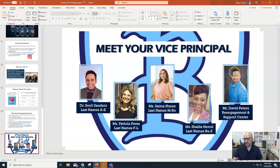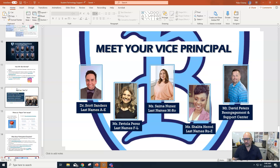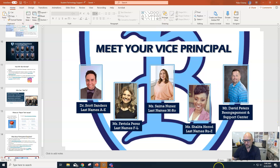Last thing: your vice principals. We have two new ones this year — Miss Nunez and Mr. Peters are new to us. Dr. Sanders has been here for a long time, and Miss Perez and Miss Herod are in their second year. That's it — I'm going to end this video and then go over the syllabus after this. Talk to you in a bit.